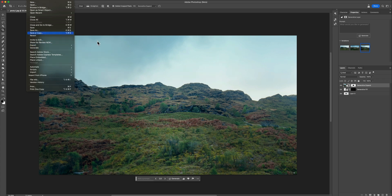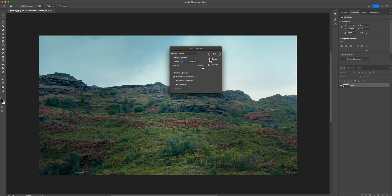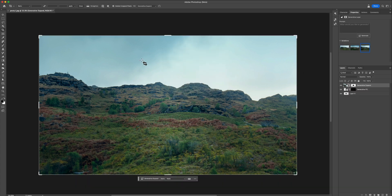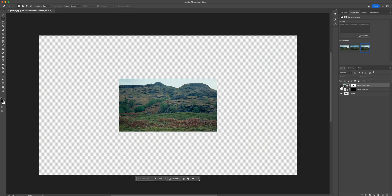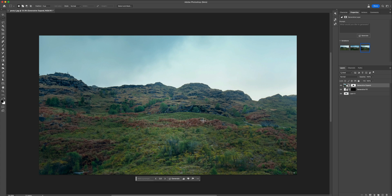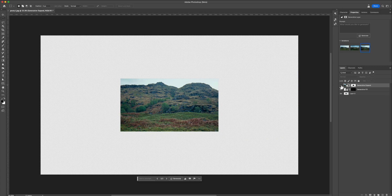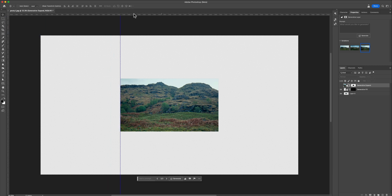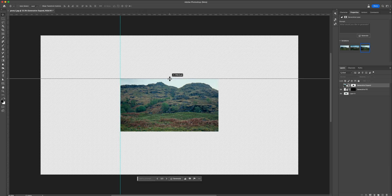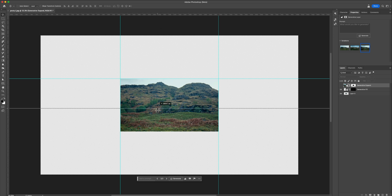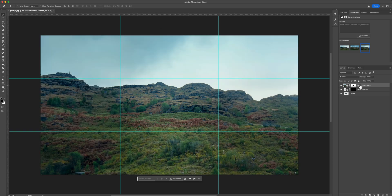Cycle through the variations and pick the one you like best. Save this image — go to File > Save a Copy and name it something like 'background main' as the baseline. Now to know exactly where to add elements, press Command+R to bring up Rulers. Temporarily disable the top clip by clicking the eye icon. Click and drag from the left ruler to create a vertical guide, and drag from the top ruler to create a horizontal guide, aligning them to the edges of the original image area. Then re-enable the Generative Expand layer.